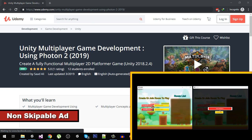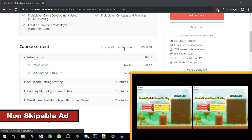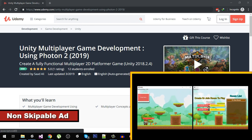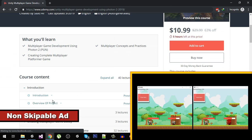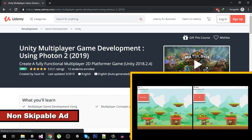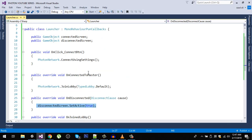Before proceeding I want to tell you about my multiplayer course. I've created a multiplayer course with over 40 plus lectures, more than six hours of content on multiplayer game development using Photon 2, which is the latest version as of 2019. There are some free videos so you can check if the course is right for you. The discount coupon link is in the description — I encourage you to use it to get a discounted price.